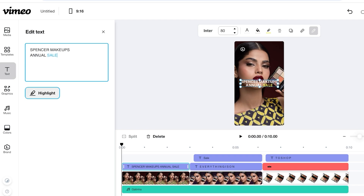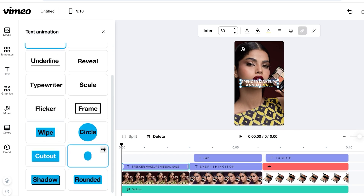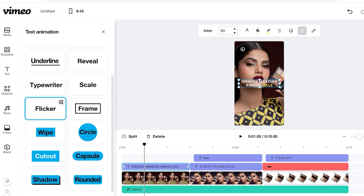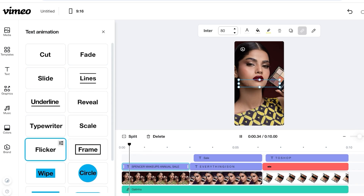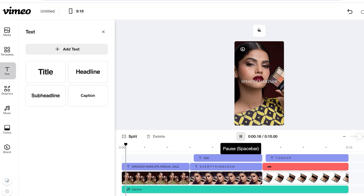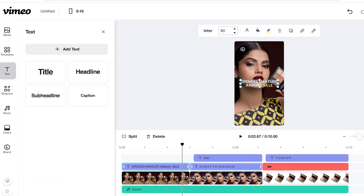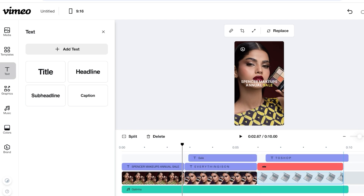I want to highlight the word 'Sale' and add an animation. Currently it slides in, but I want to browse all animations — I think the flicker version looks great. Once you choose an animation you can animate by line or by text box. I'll animate line by line, which looks really nice. The first frame text is 'Spencer Makeup's Annual Sale,' but it's a bit long so I'll decrease the overall duration by a couple of seconds and move the remaining content over.